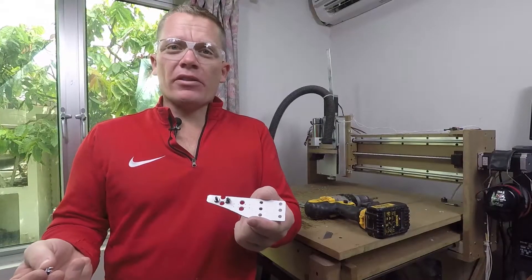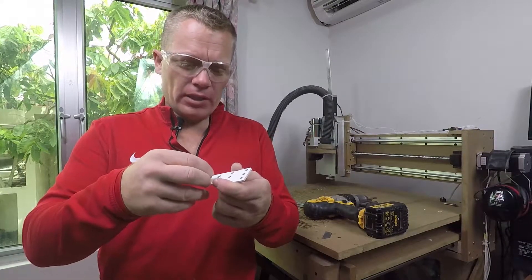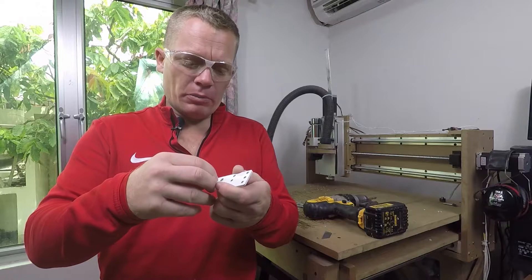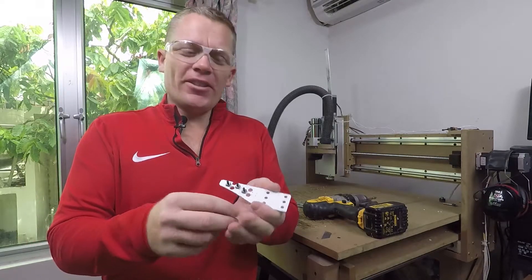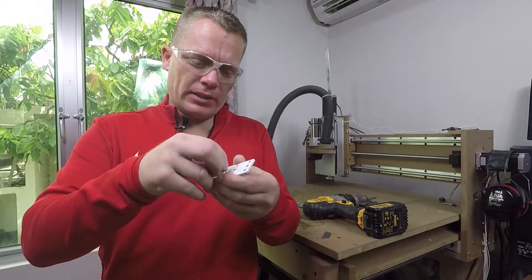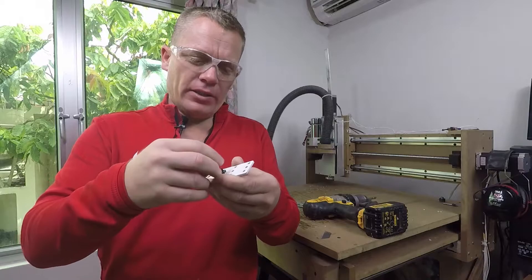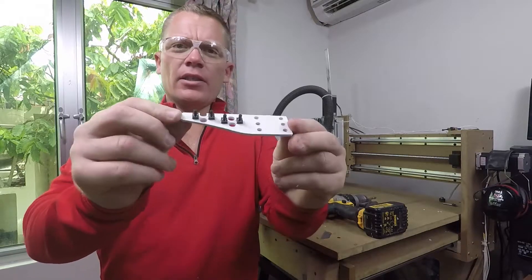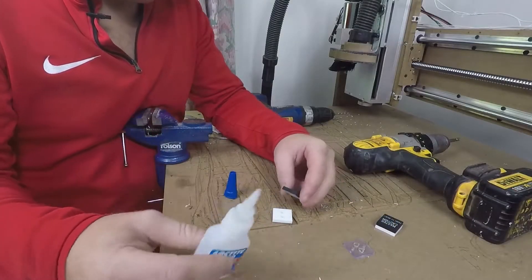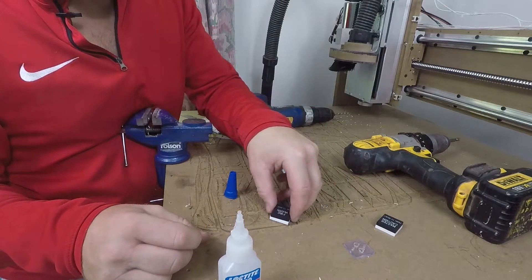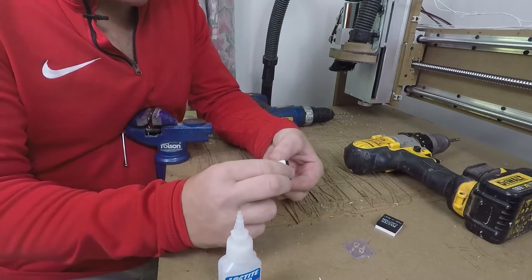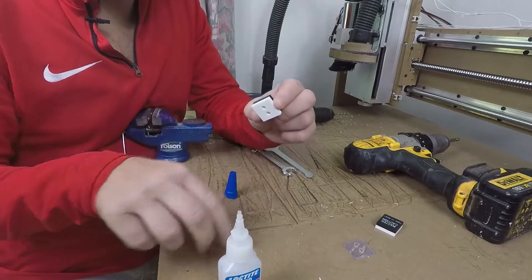So now I'm just going to mount the tactile switches, and they should just simply push through the 1mm holes. Like so. Now I'm gluing the back plate onto the enunciator itself. Nearly attached it the wrong way there.